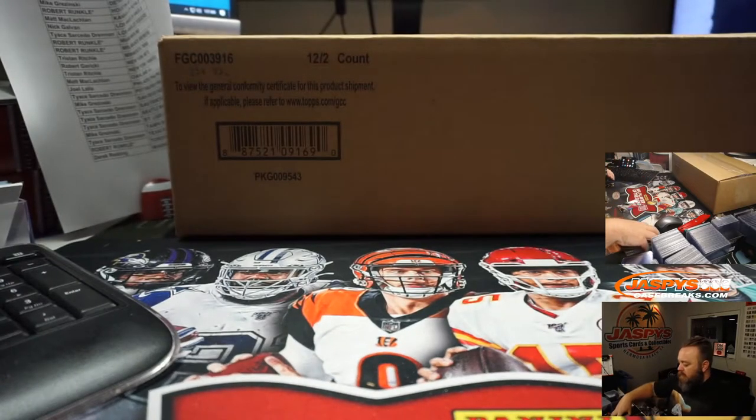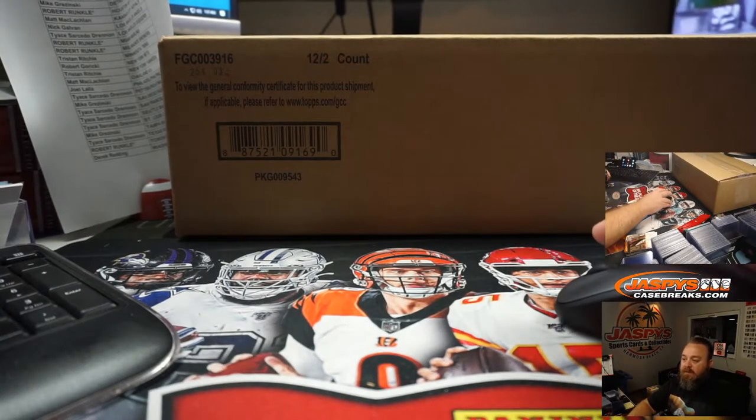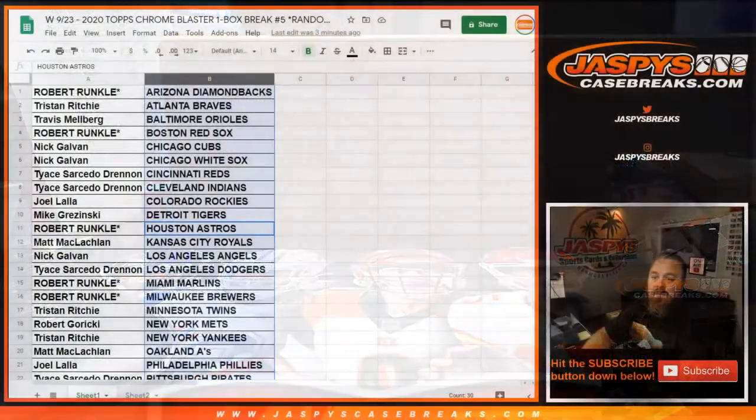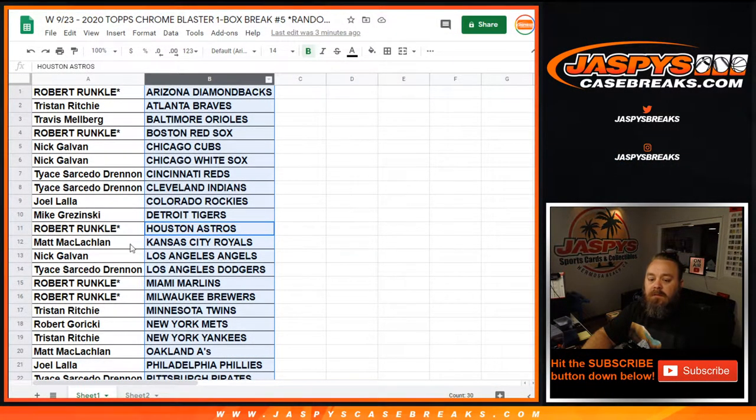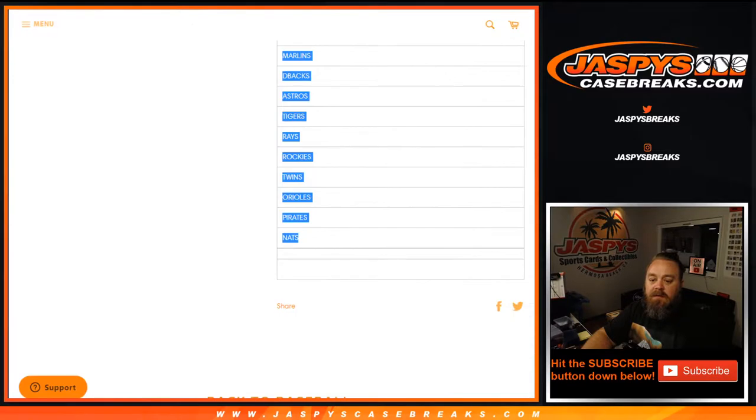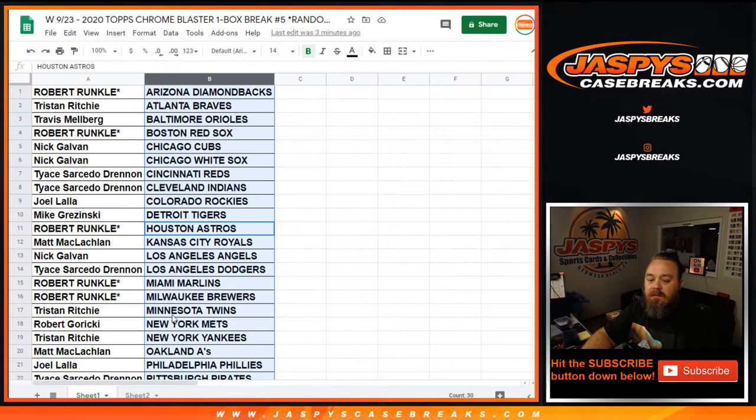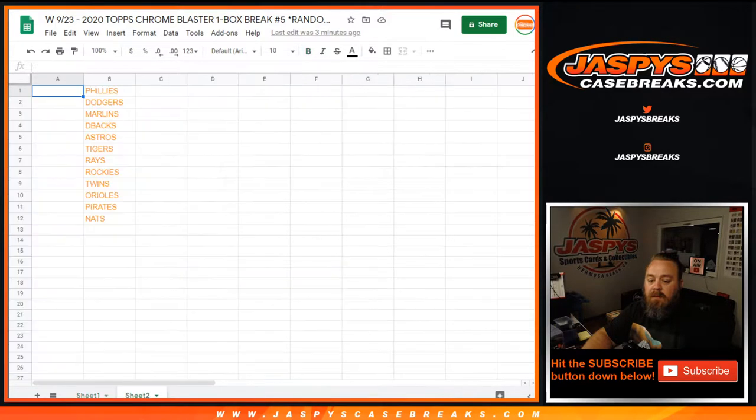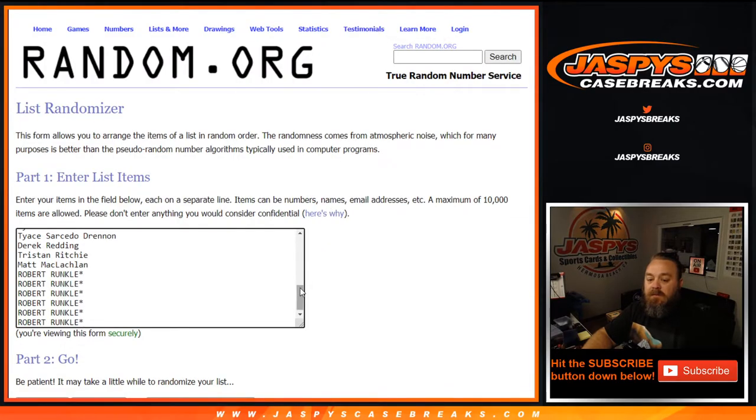But now the main reason for the break itself, let's come back over here to the randomizer. So once again, top 12 names. We'll randomize the entire list and place it right here. Top 12 names pair up with those teams. Here's the original list, Robert Runkle back up to Mike Krasinski.